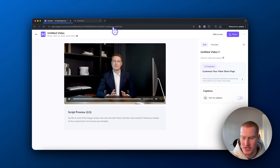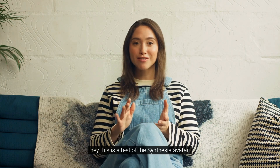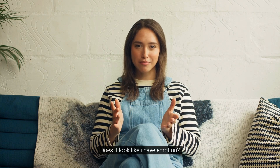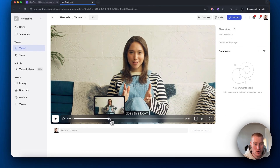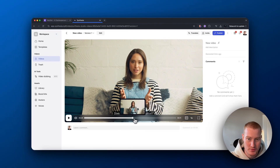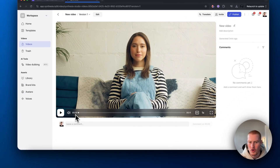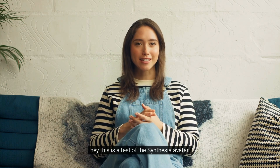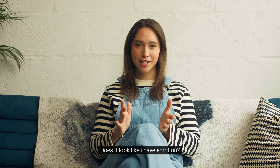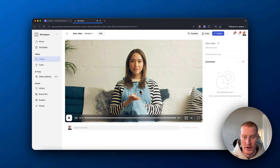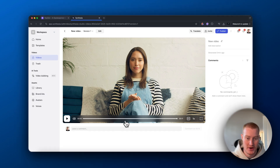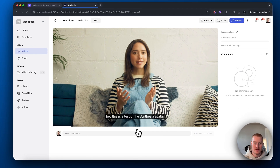Let's compare this to Synthesia now. [Synthesia avatar speaks: 'Hey, this is a test of the Synthesia avatar. How does this look? Does it look like I have emotion? Would you mistake me for a real person? Let me know your thoughts.'] Right off the bat, personally I think the Synthesia one has a lot more emotion. You can see the hand movement, the face moving — it just looks overall a bit more natural. The voice also sounds way better. Synthesia was much better here.